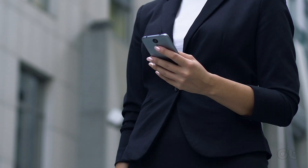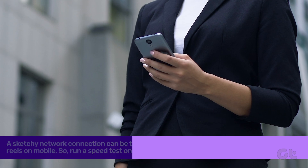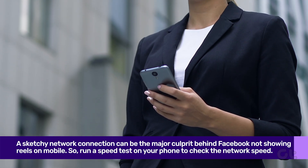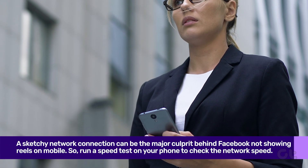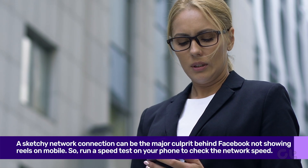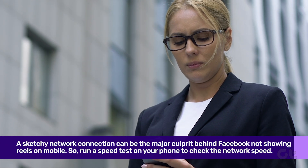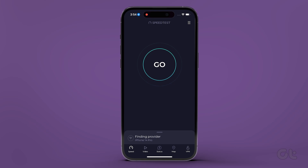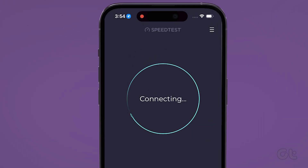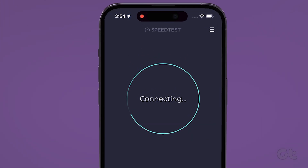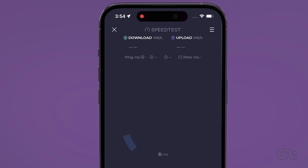In most cases, a sketchy network connection can be the major culprit behind Facebook not showing Reels on mobile. So, run a speed test on your device to check whether the internet connectivity is a factor here for not showing Reels properly.